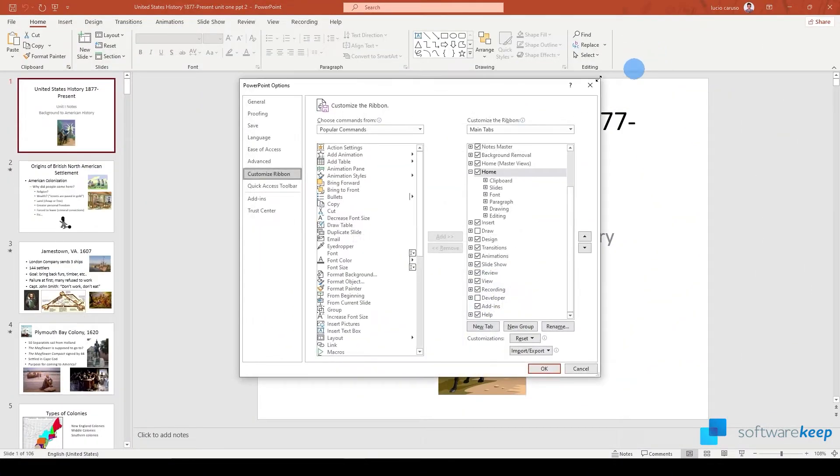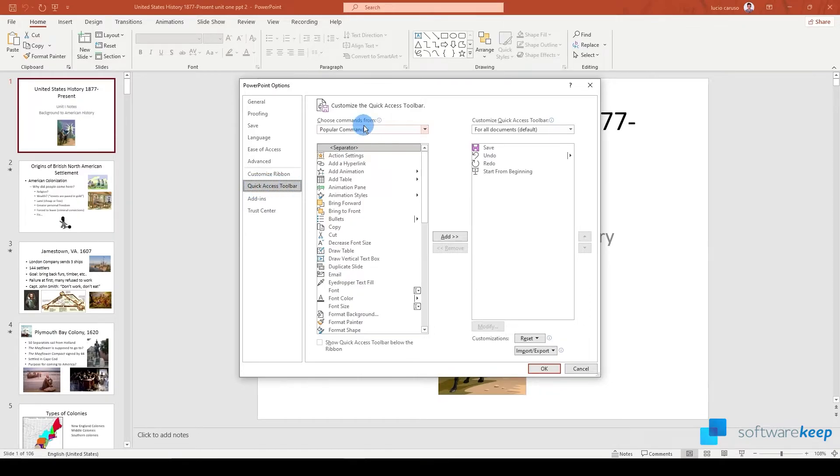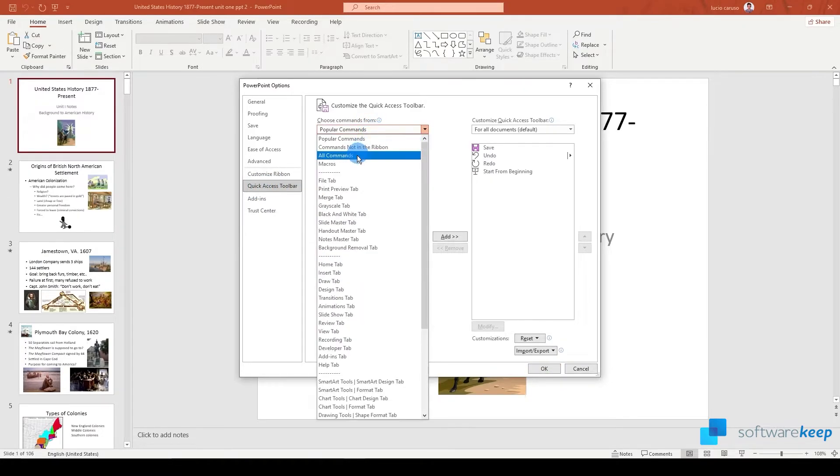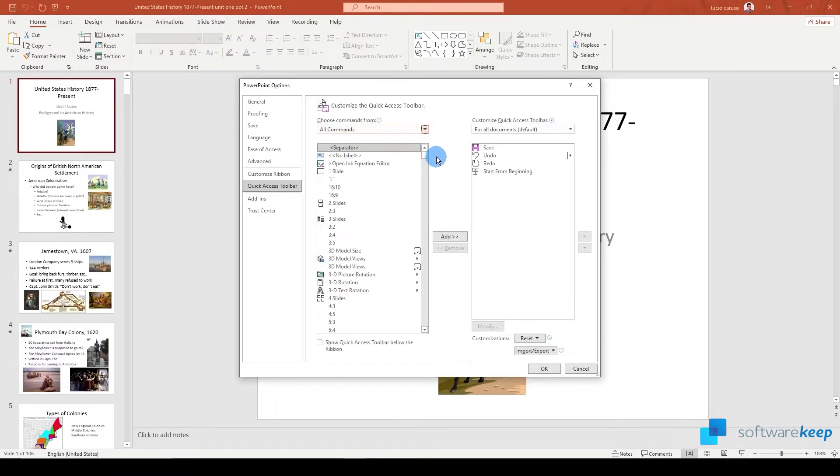The last tip I want to show you is using the quick access toolbar. By using the quick access toolbar we can add a button that sends our presentation as a PDF in an email.